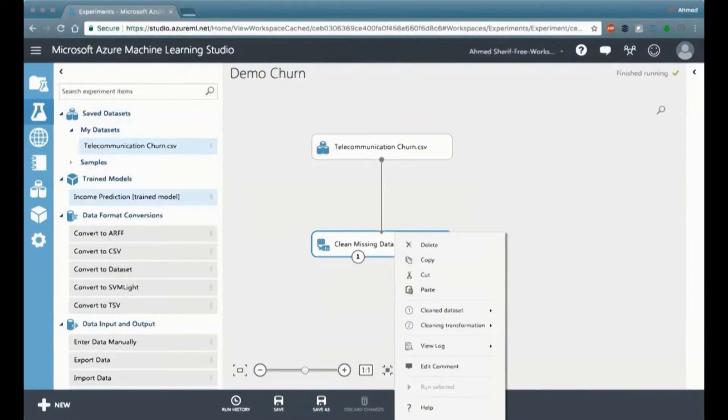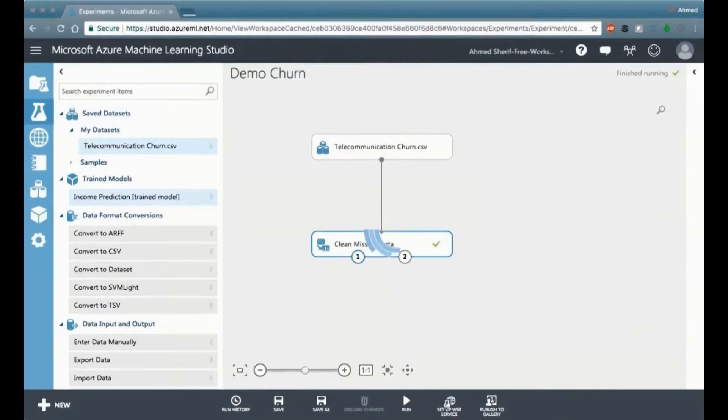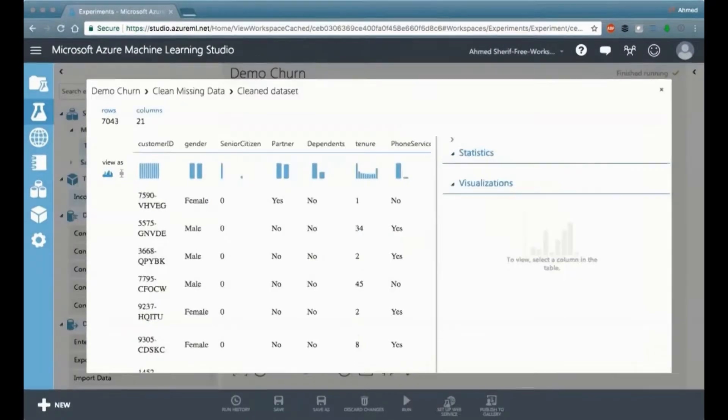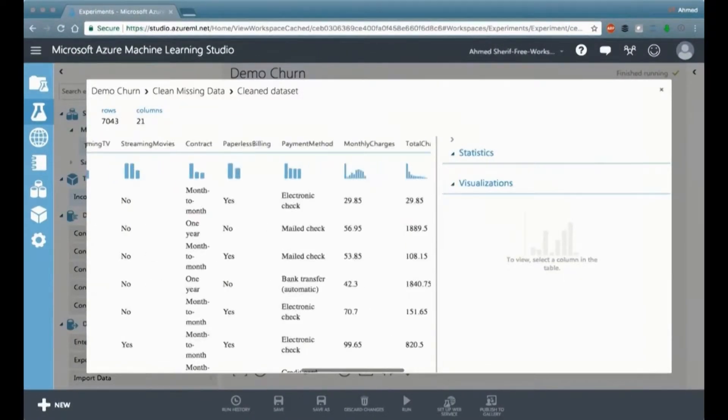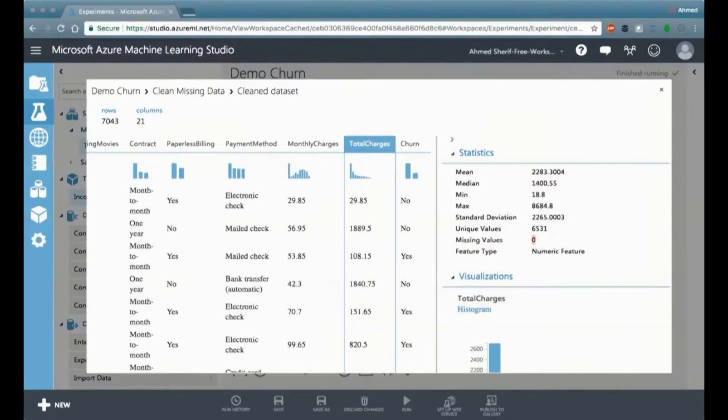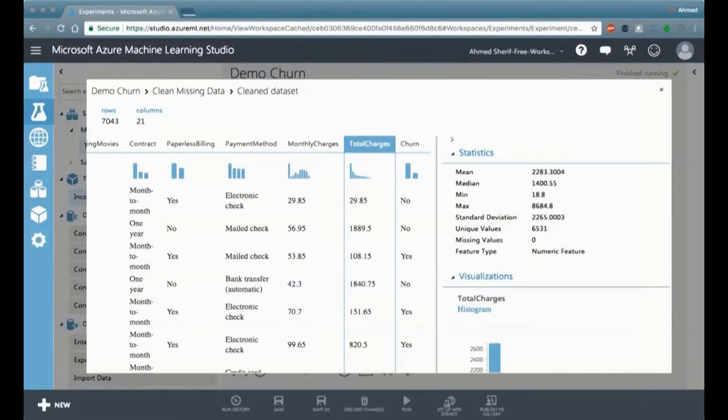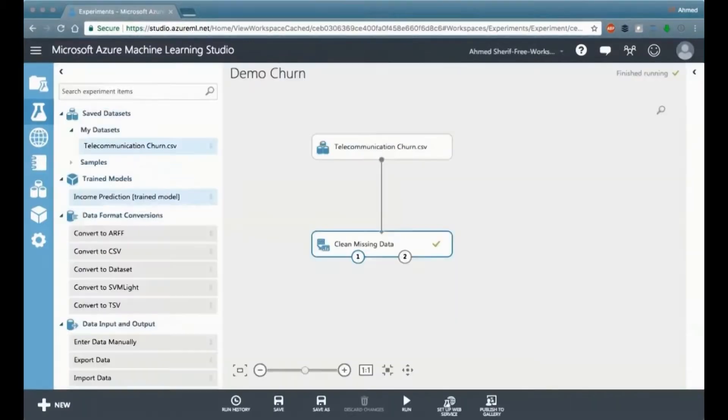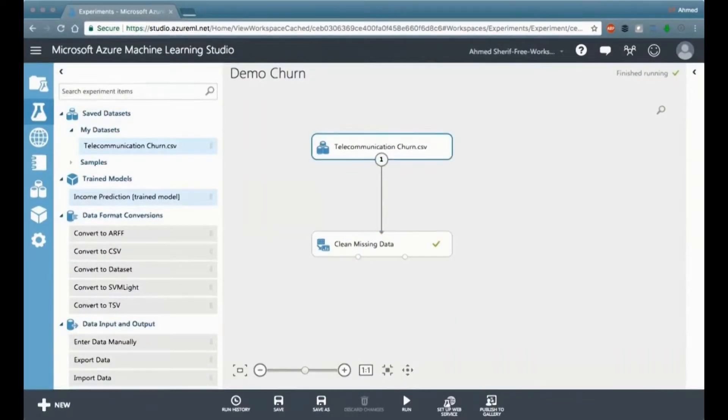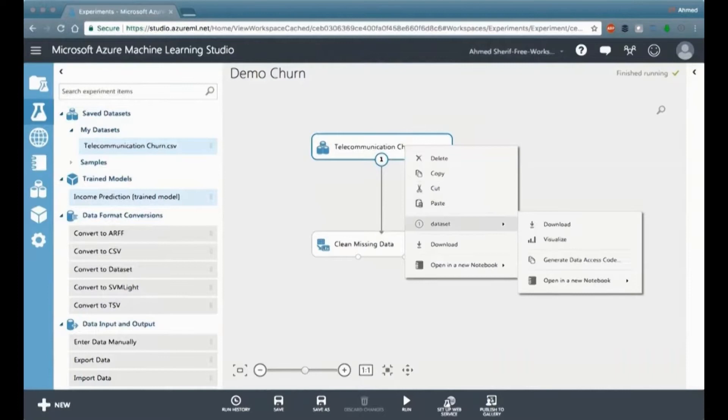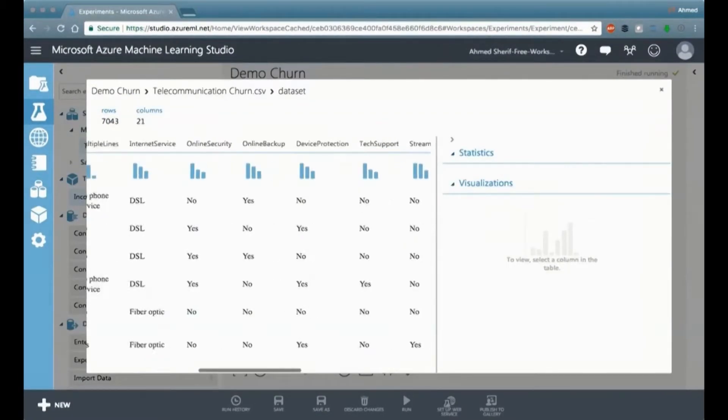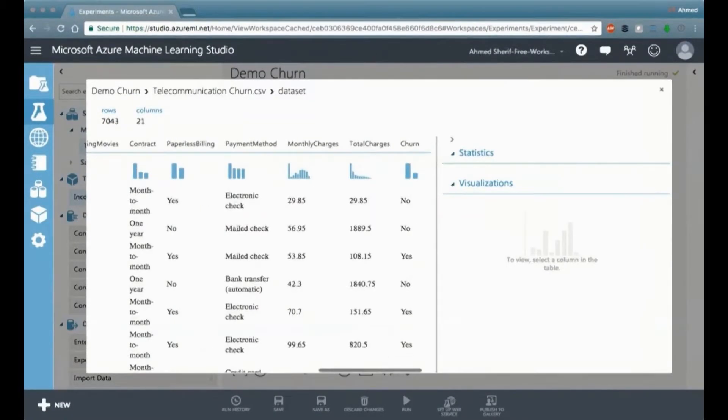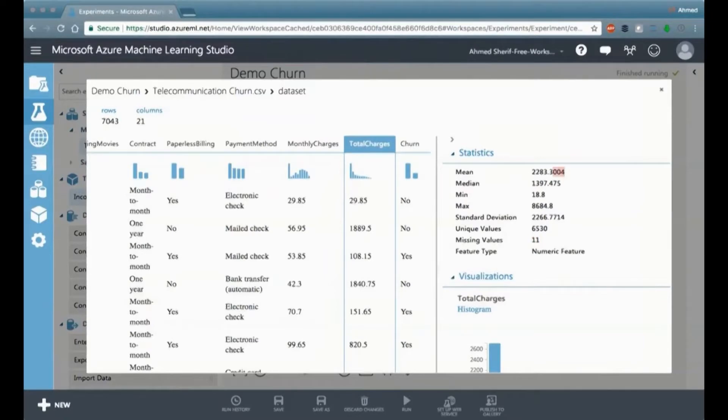Now let's go back and revisit the data with the clean model, and we can see we should no longer have any missing data for a clean data set. So if we visualize it now and we go back to the total charges, we should see that we have zero missing values. Our mean is still 2,283. So since we replace the other ones with the mean, this mean here should be consistent with the mean in the original data set.